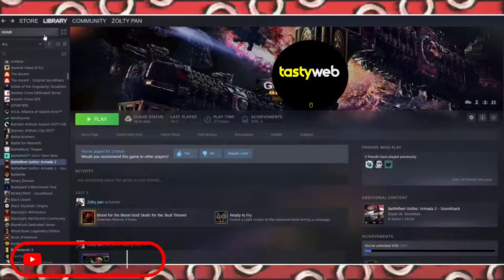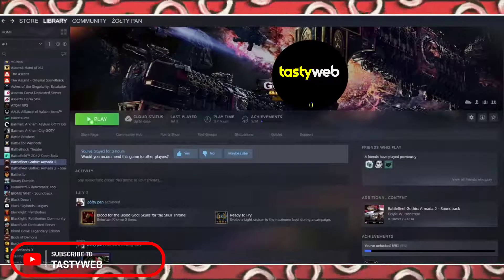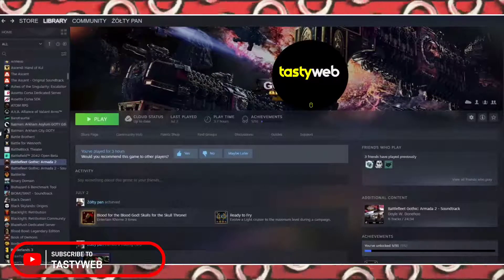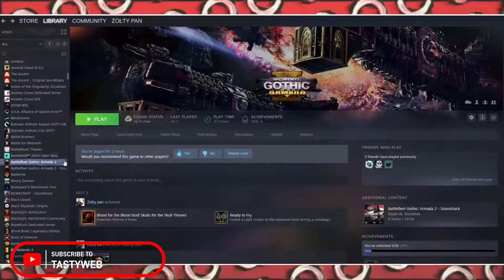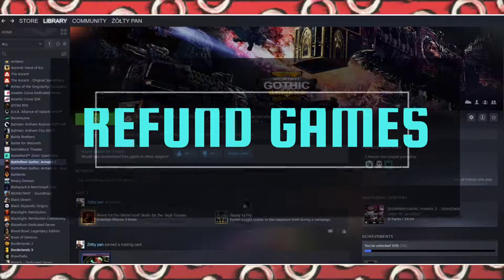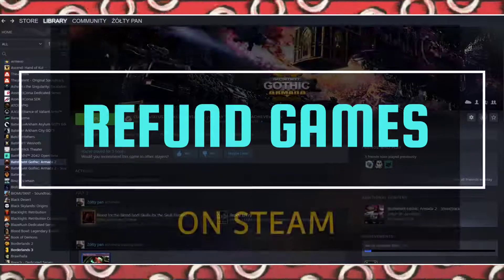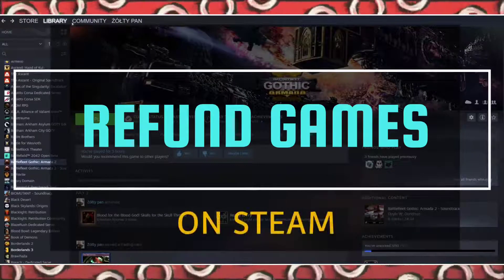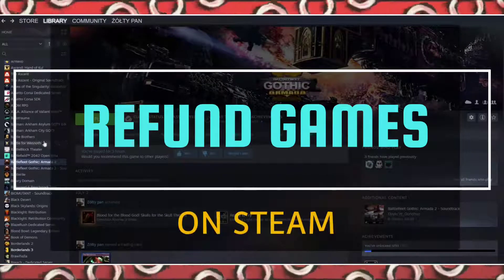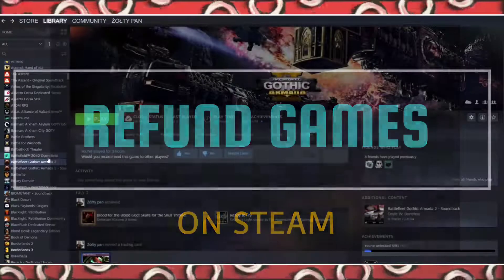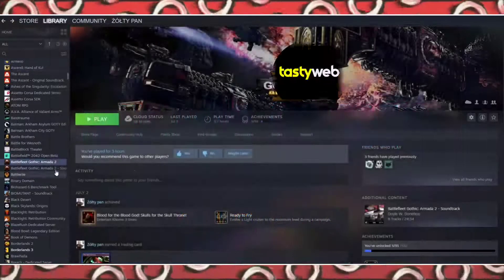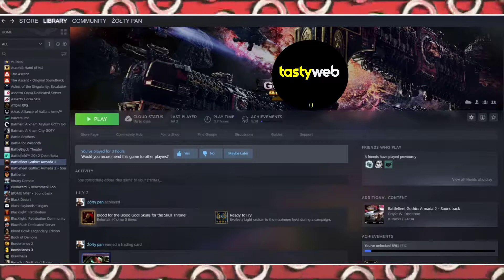Hello guys and welcome back to my channel. In this video, I'm going to teach you how you can refund games on Steam. So without further ado, let's start the video.